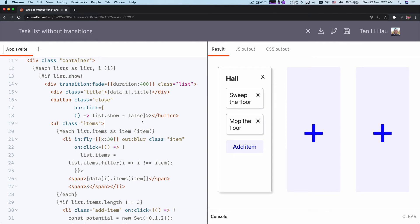Hello everyone, my name is Li Hao. Welcome back to Introduction to Transitions.